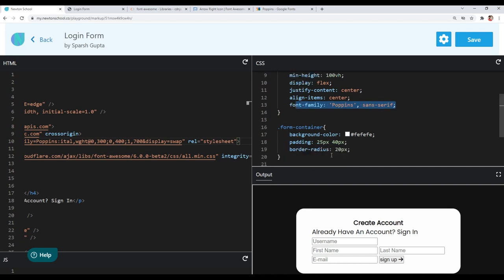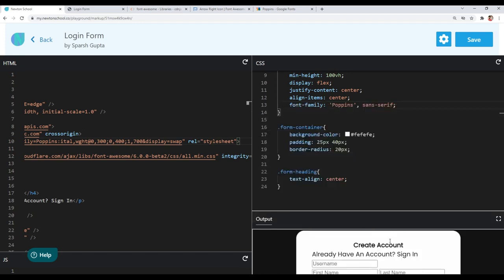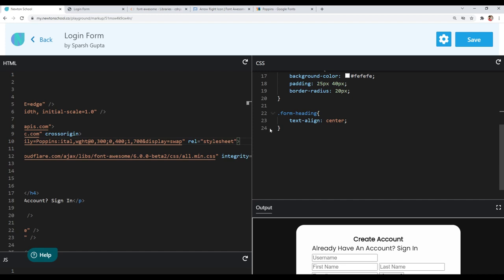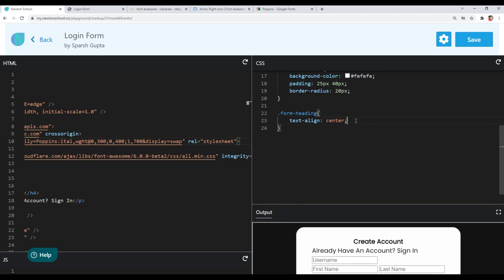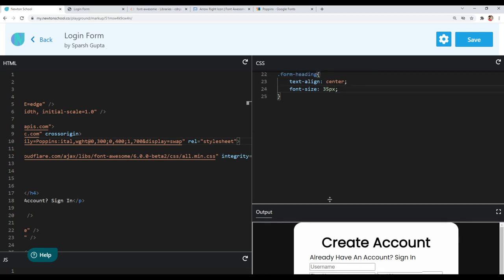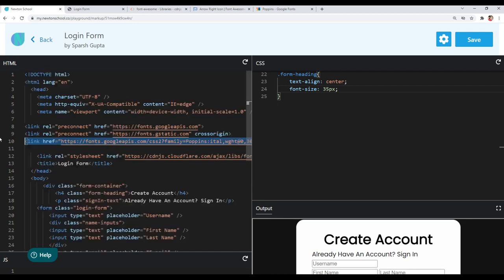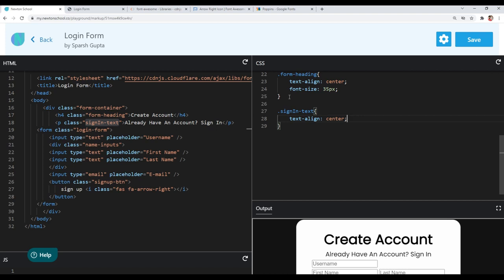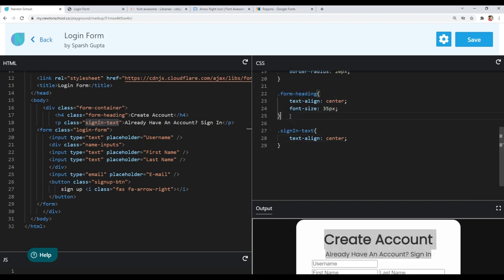All elements now have Poppins font because they inherit the font-family from body. We want to give the form heading a font-size of 35px. Now let's style our sign-in text — I'll target it and also set text-align center. Since both form-heading and sign-in-text share similar styles, I will combine both selectors using a comma.